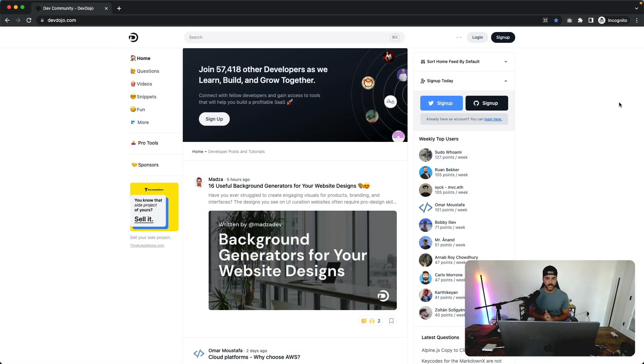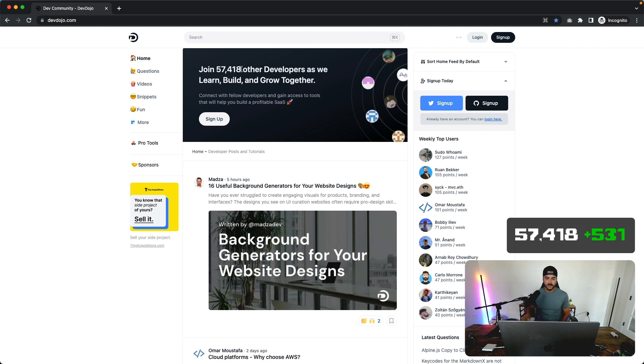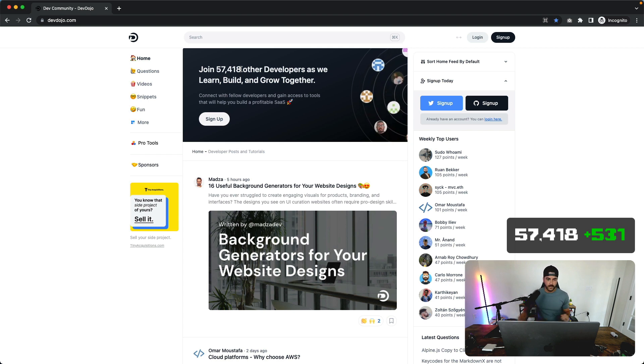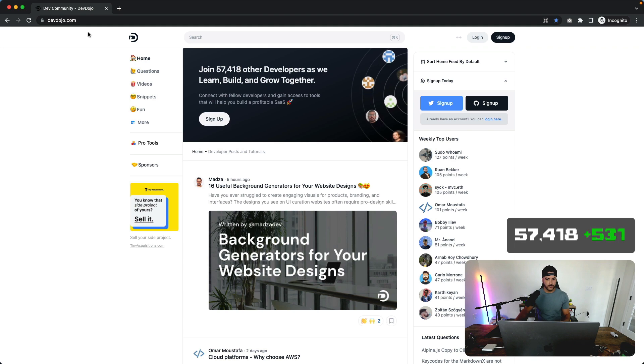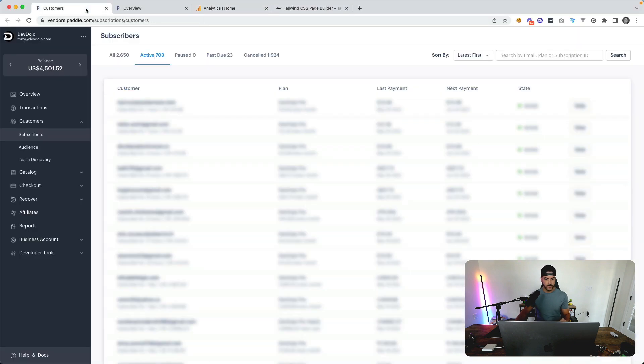As of today, there are 57,418 people who have signed up and created a free Dev Dojo account, which is super cool. Then we have 703 paying users, which is very cool.